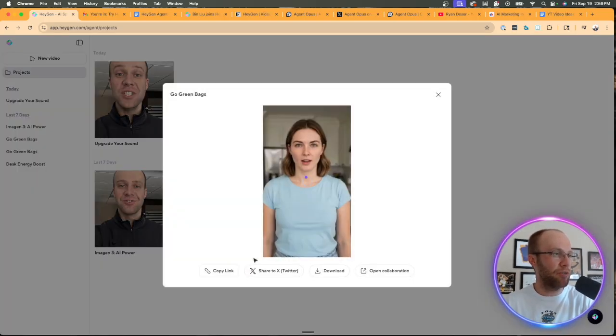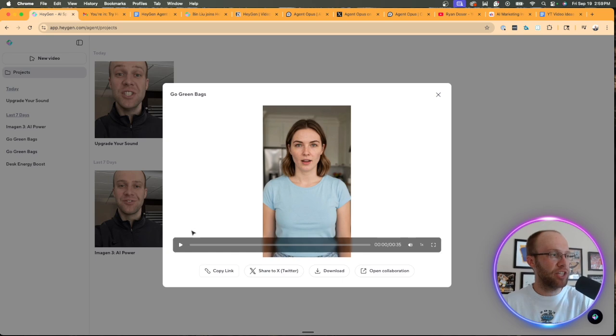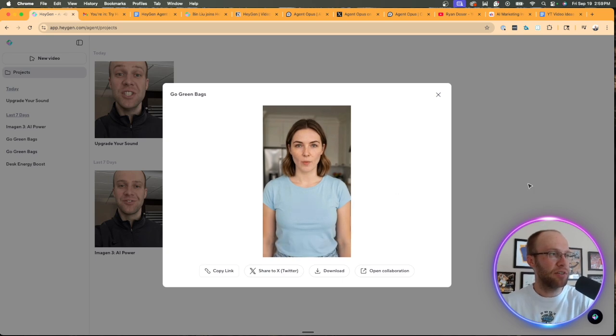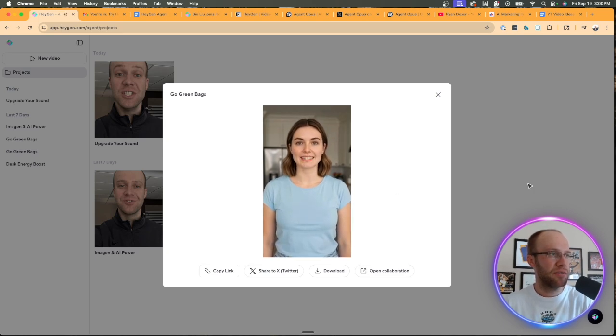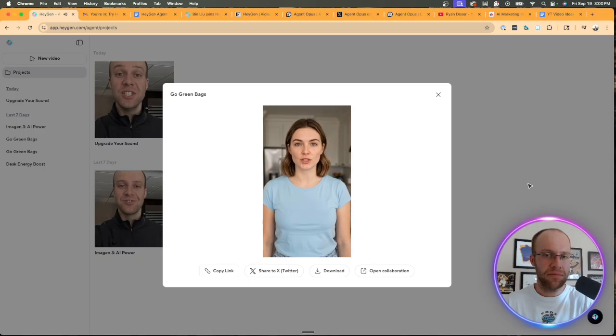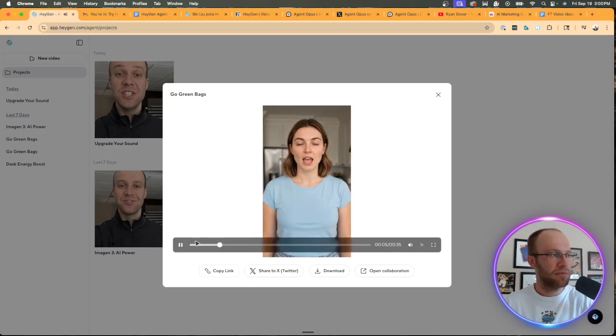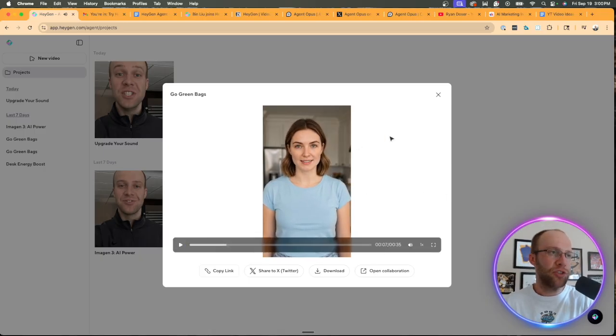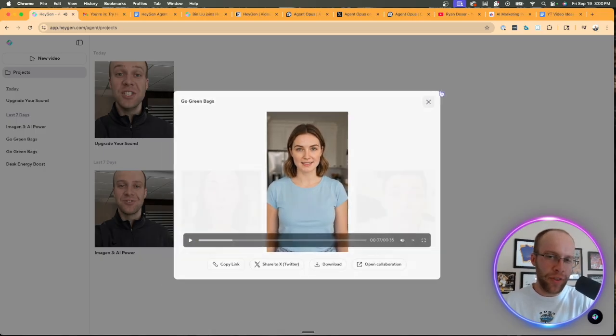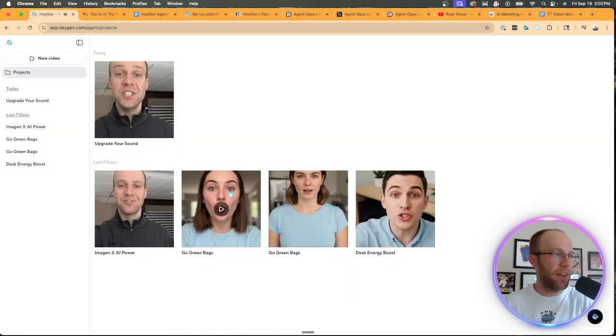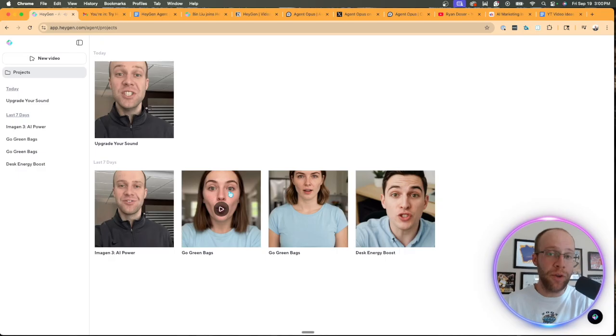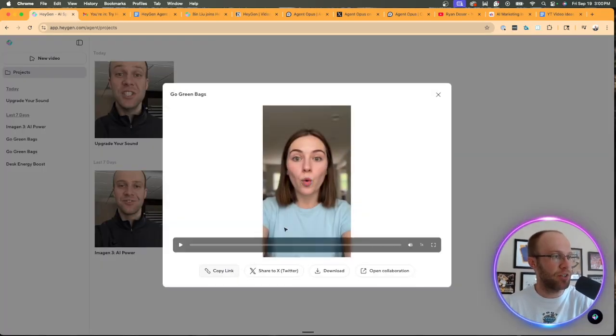Here's another one that I created with one of HeyGen's pre-made avatars. Hey everyone, let's chat about something super simple that makes a huge difference for our planet, reusable grocery bags. So that's a little better than the other one.